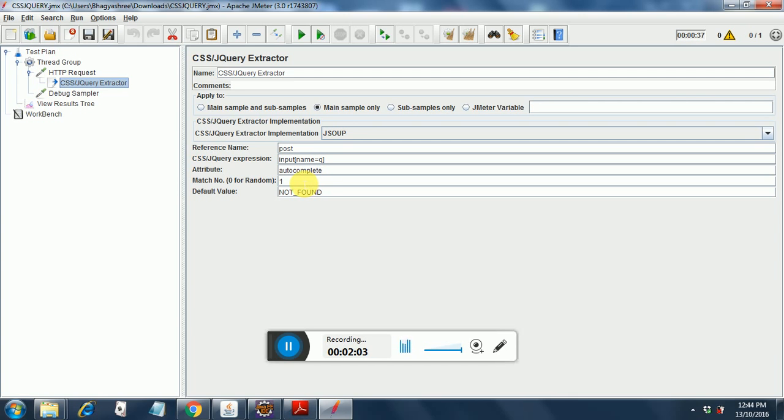In case a match is found, then I have put a one over here. You can put a zero for random, and the default value in case it is not found will be not_found. So let's run this and see how our results appear.